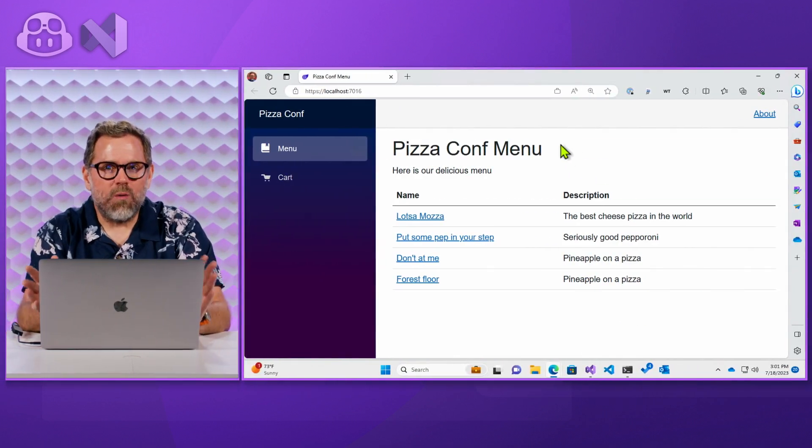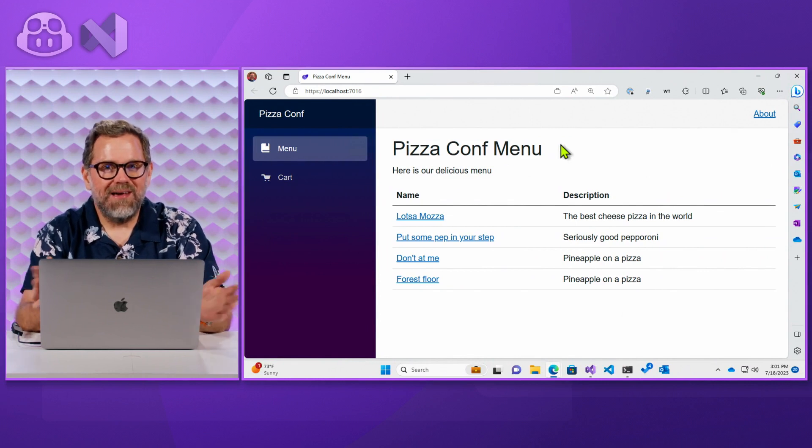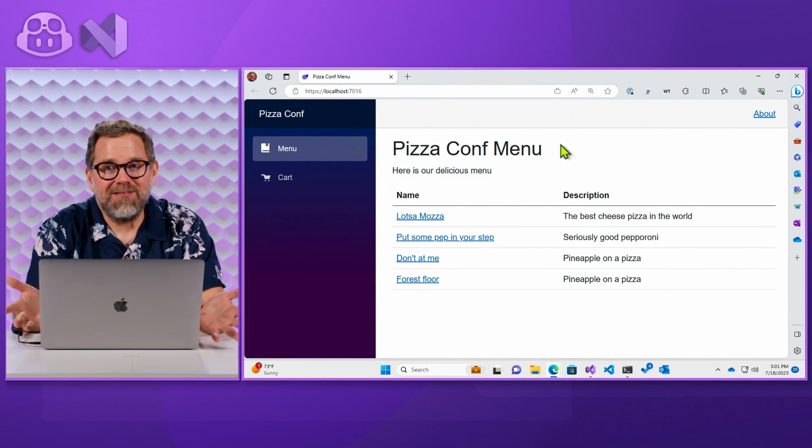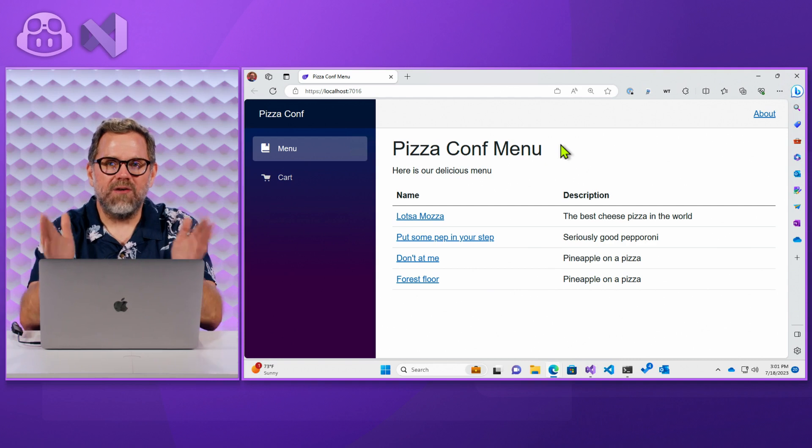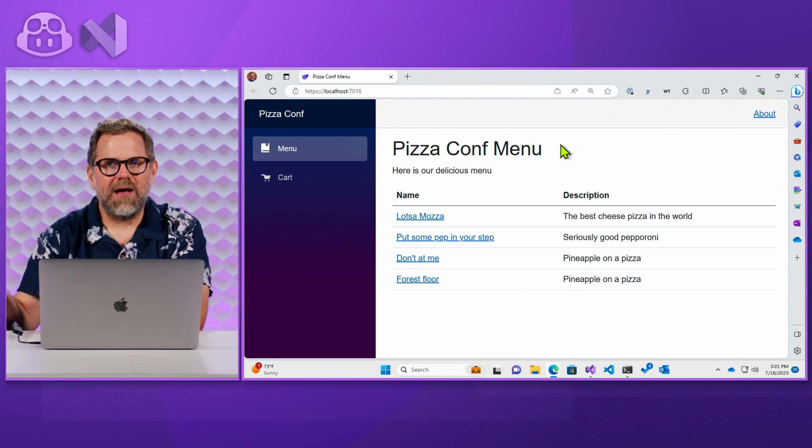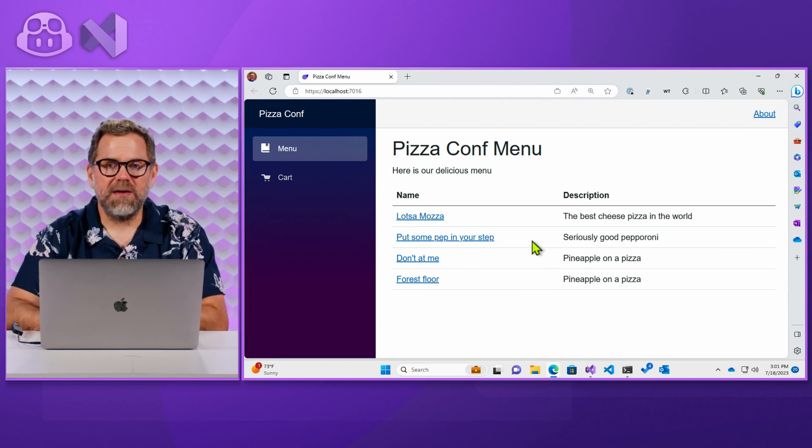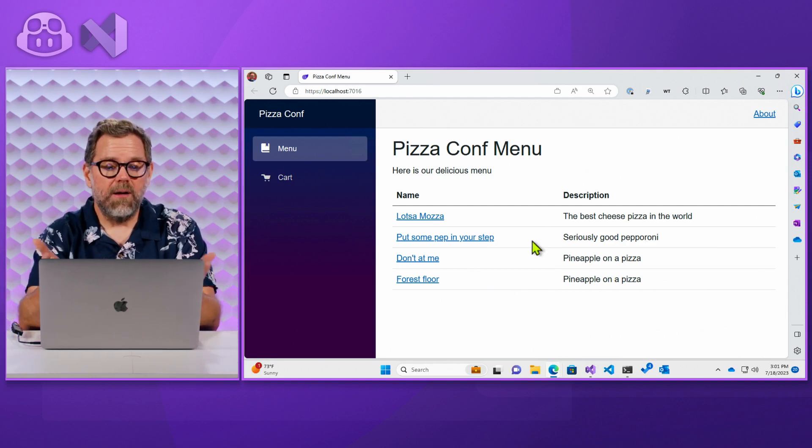So this is the web application that we're going to make not crash. It has a bunch of pizza menus on it. And what this does, we have one web application calling out to a web API that returns pizzas.